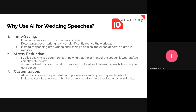The second benefit is stress reduction. The common fear of public speaking can be reduced if you prepare a well-crafted speech — it will boost your confidence and you will deliver the speech confidently knowing your content is well crafted. For example, a nervous best man can use AI to create a structured and coherent speech that will boost his confidence.